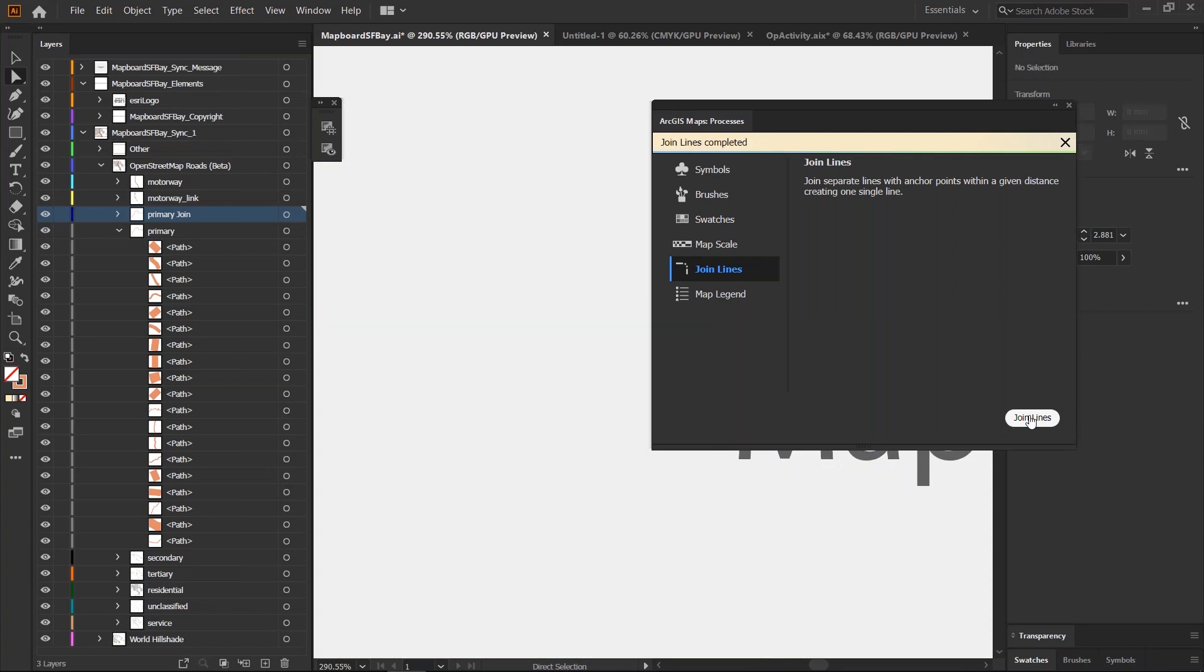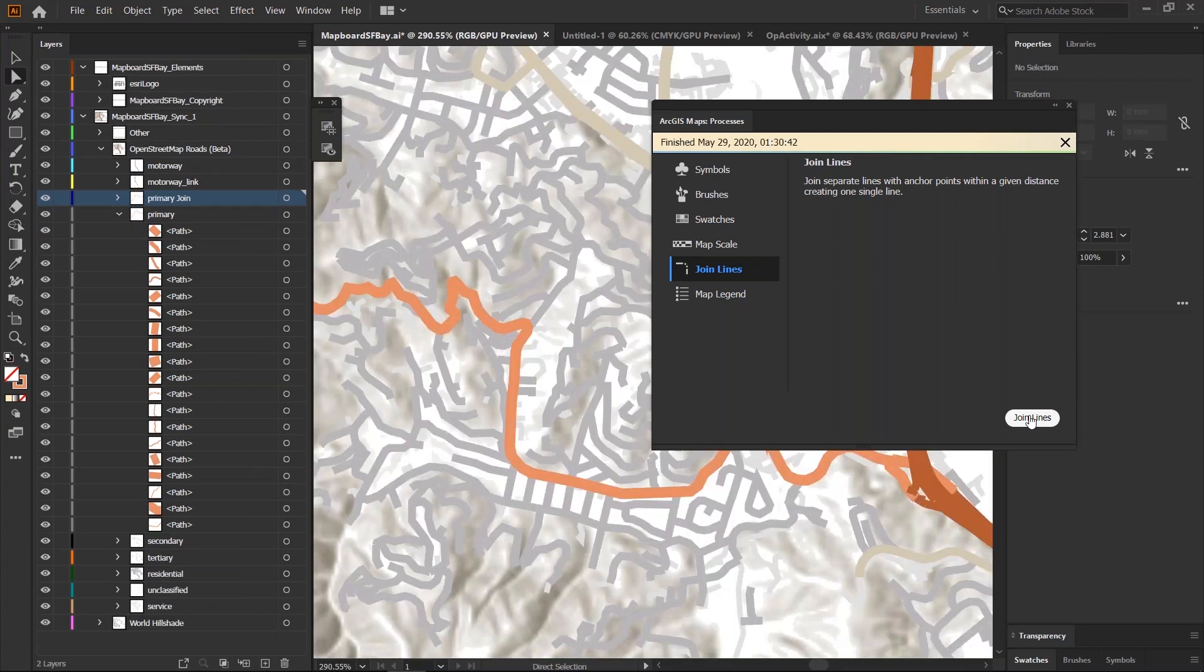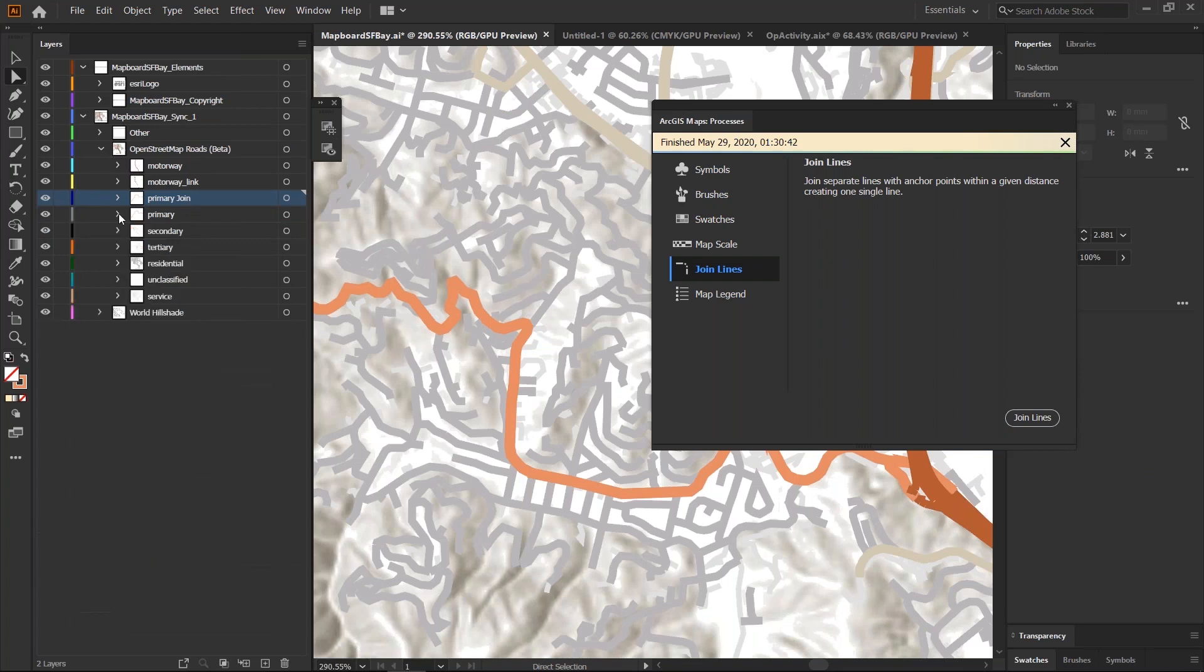This tool is going to go through each feature in that collection and join those objects. The joined objects are added to a new layer and turn off this one.